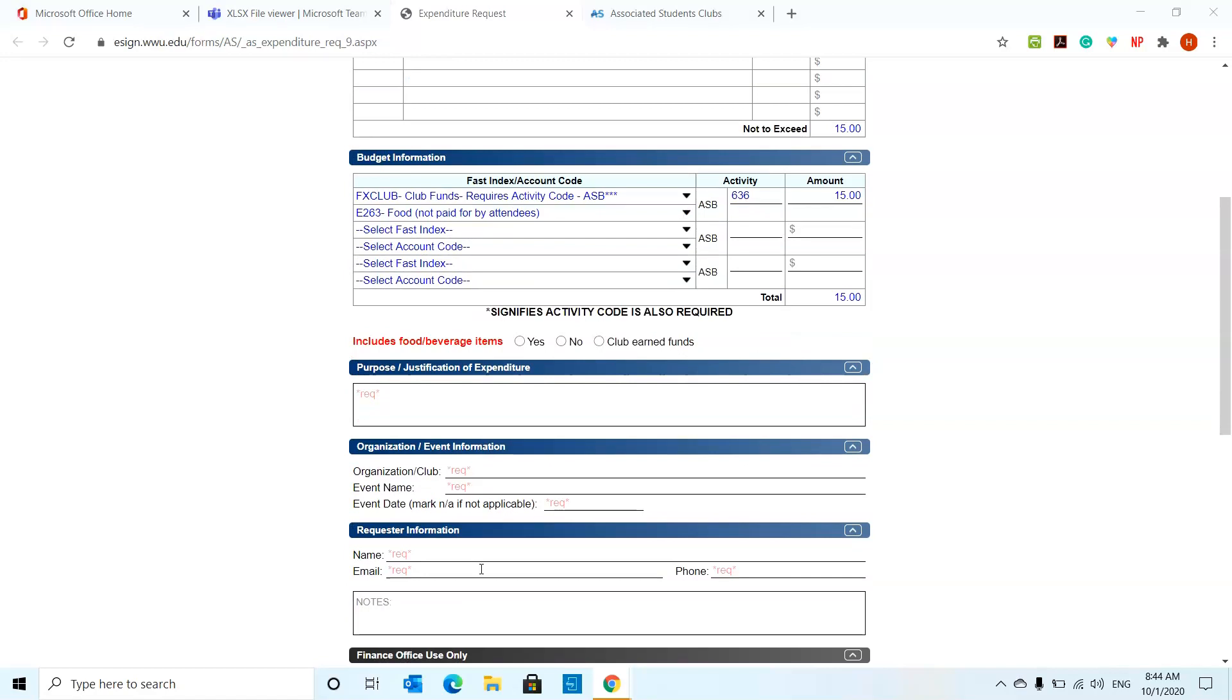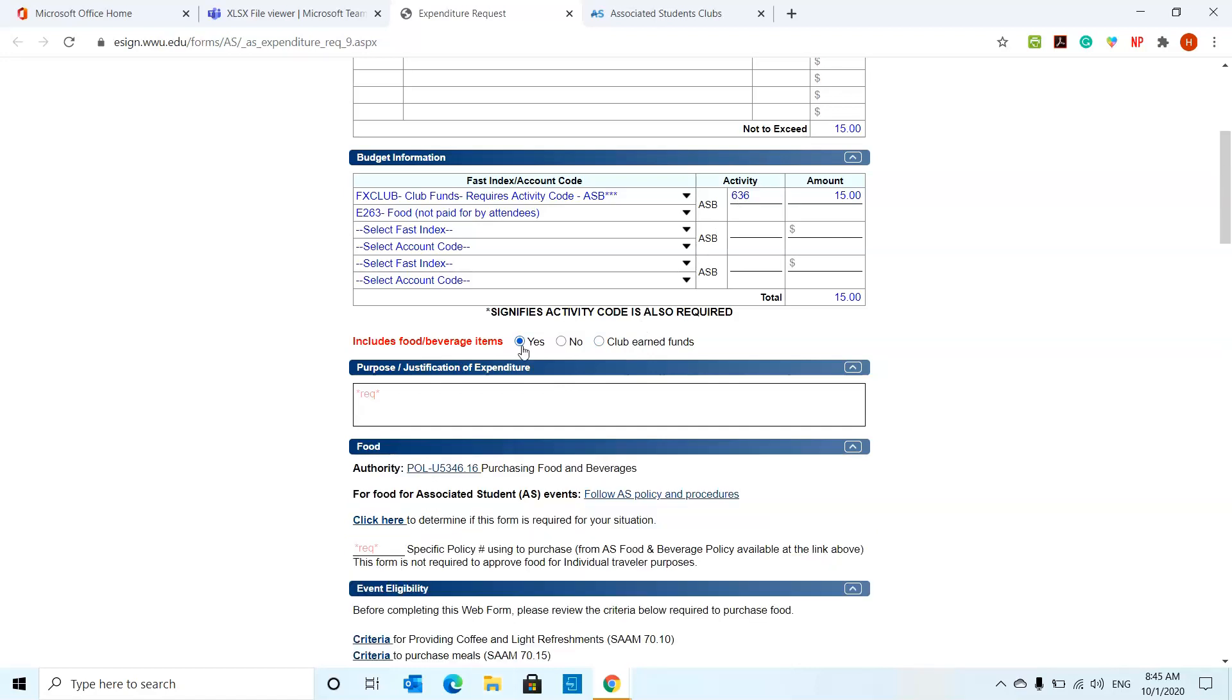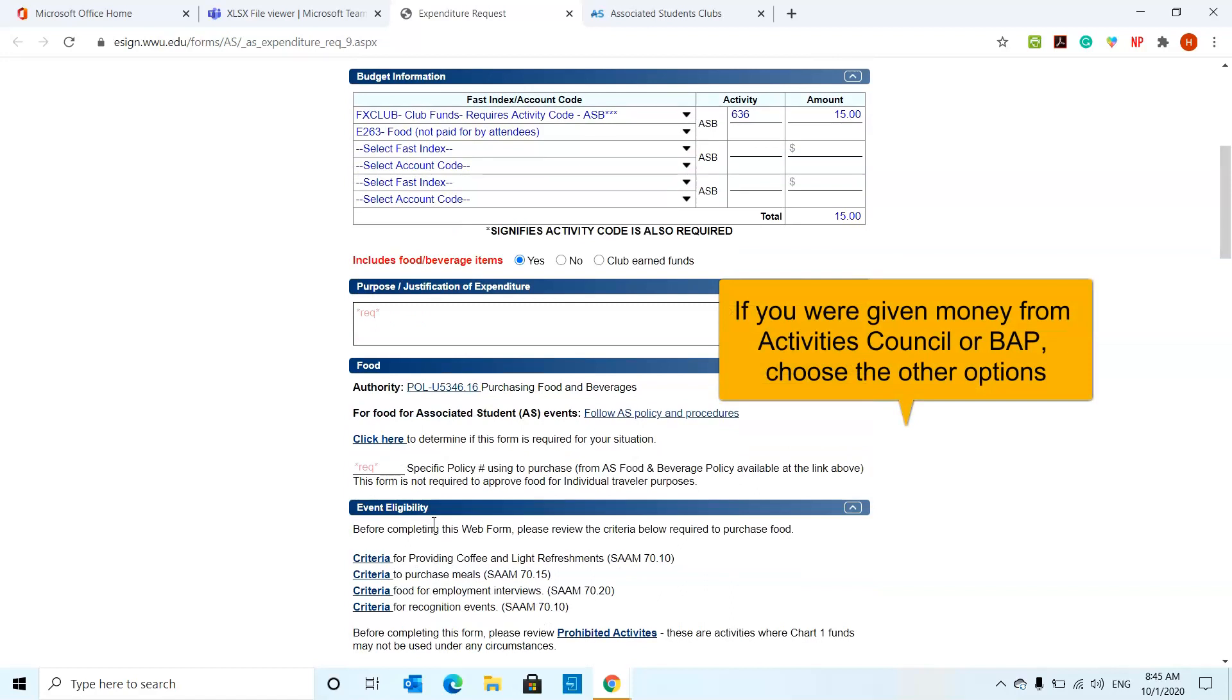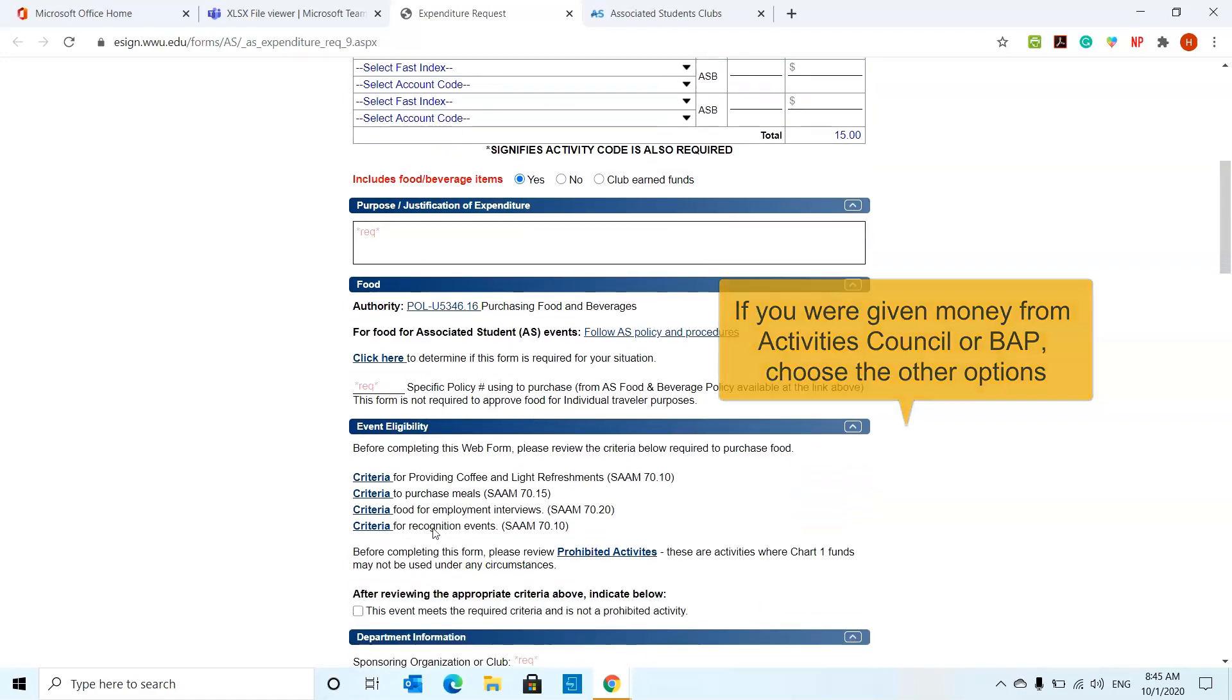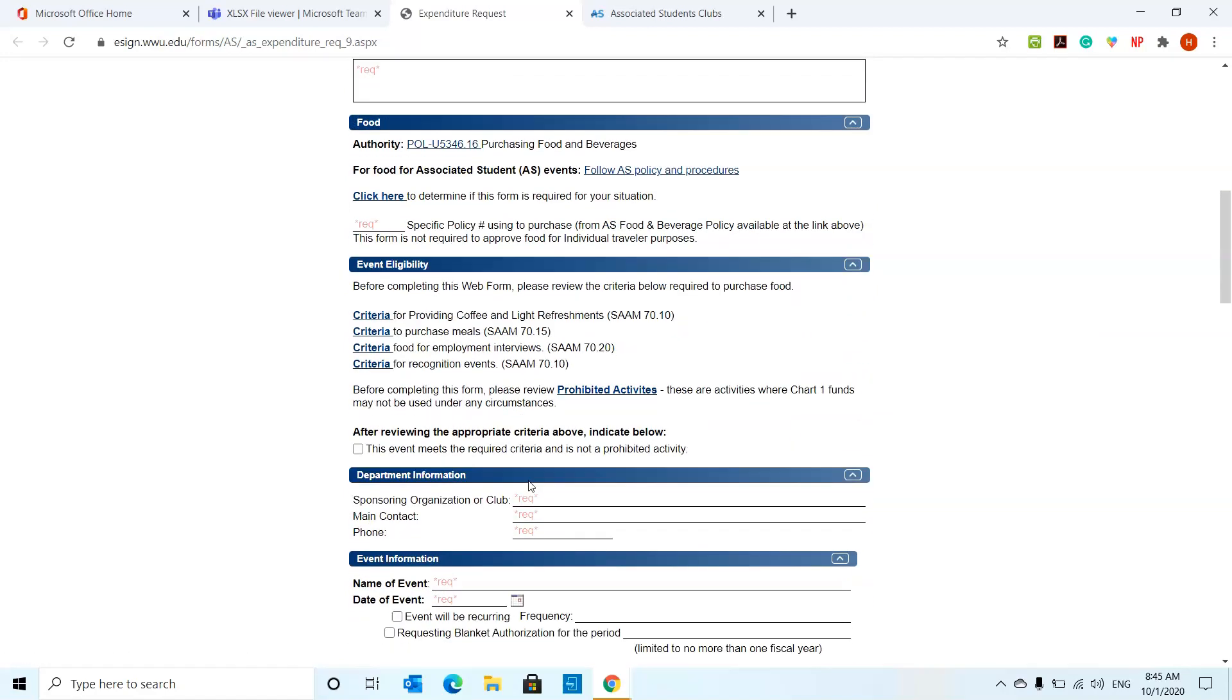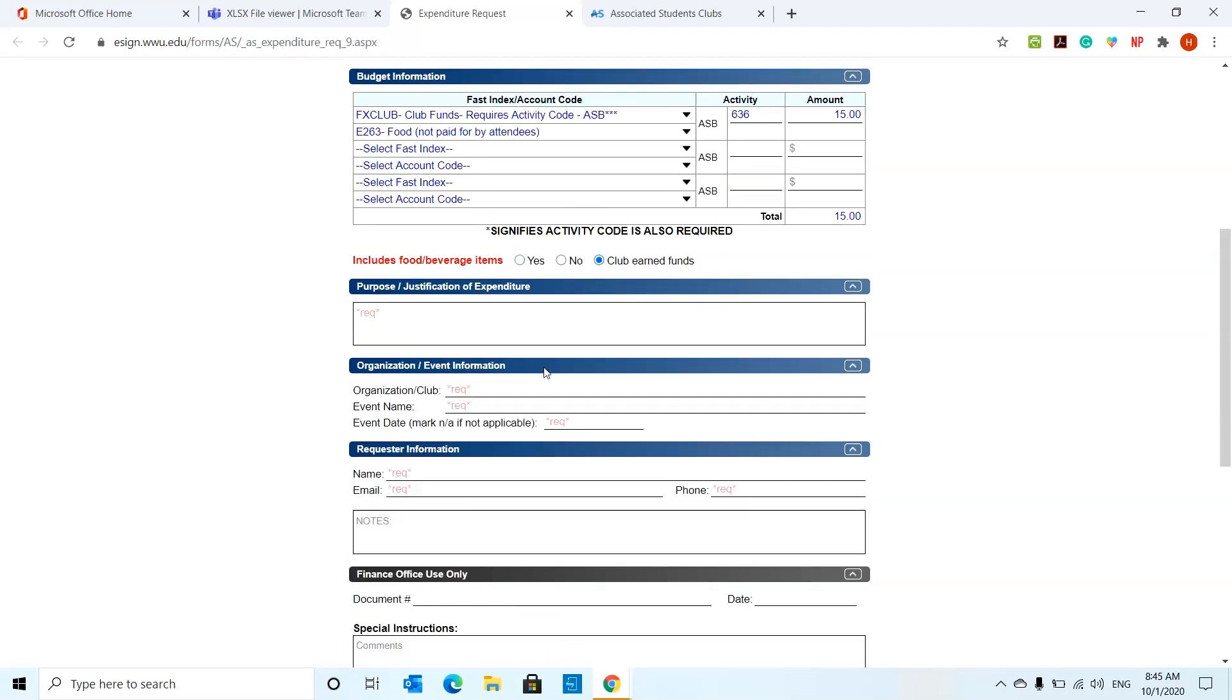When you come to this question, food and beverage items, if it's part over here, you're going to go ahead and say club earned funds. That's basically where the money is going to come out from your own club funds. If you select yes over here, it's going to ask you for a lot more. Selecting yes means if you're getting money other than your club's funds for these foods, then you're going to have to specifically put where is that money coming from and all those kinds of justifications. For now we're going to go with club earned funds.